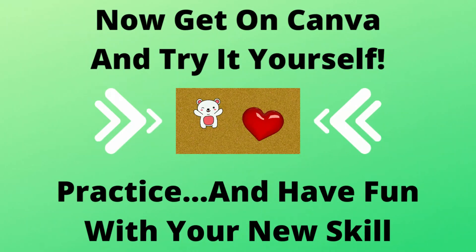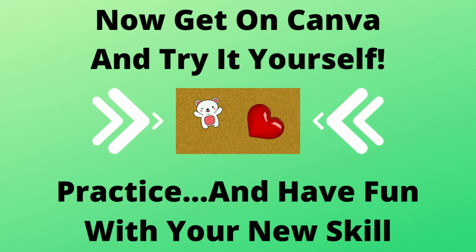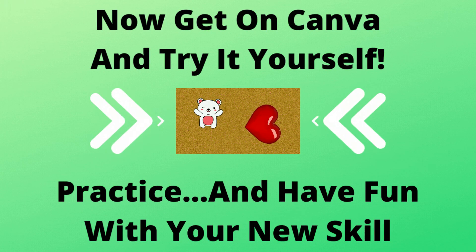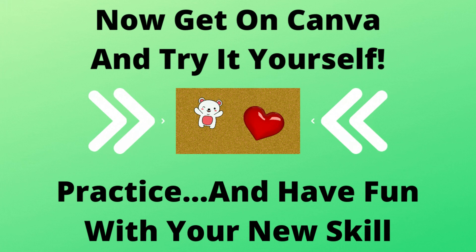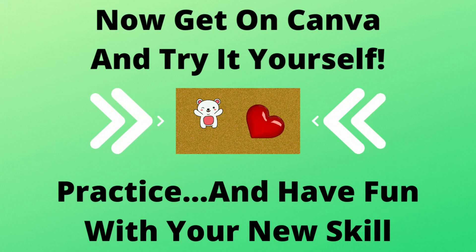Now get on Canva and try it yourself. Practice, and have fun with your new skill. Thanks for watching, and see you in the next video.